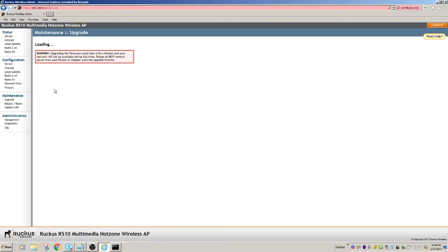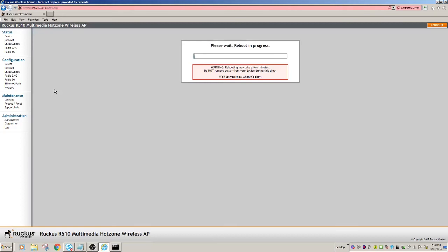So it's done upgrading, and you see it's reboot in progress here.